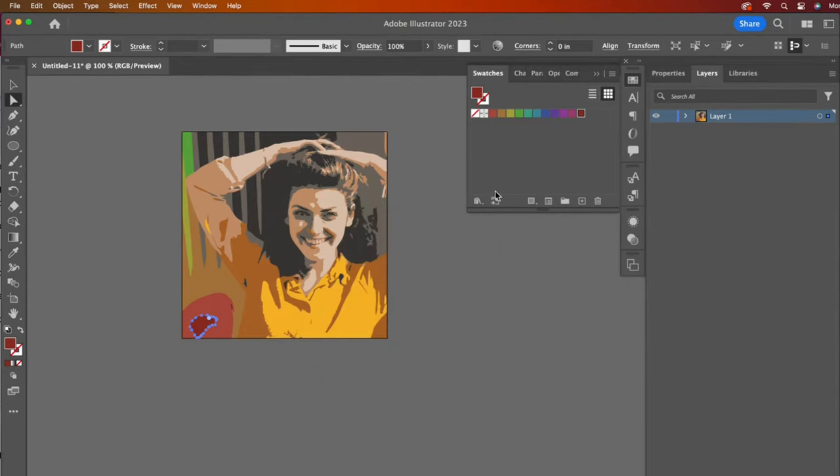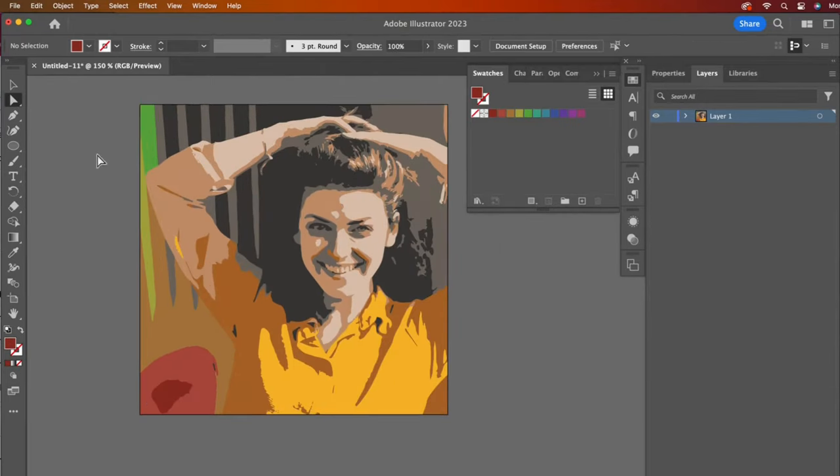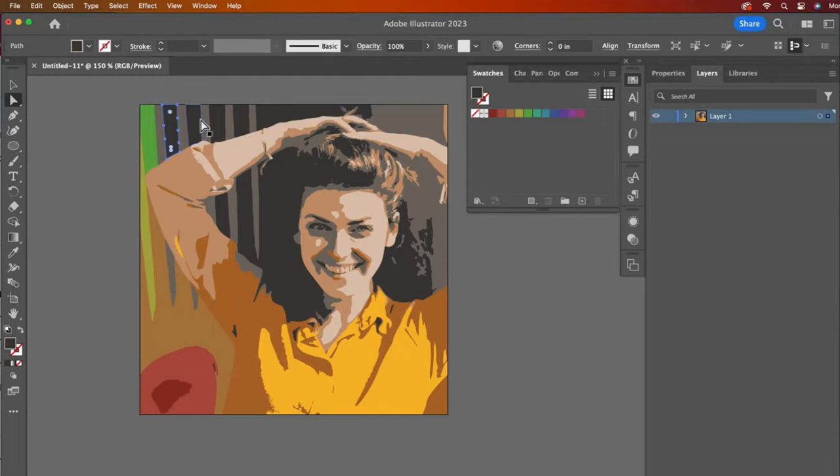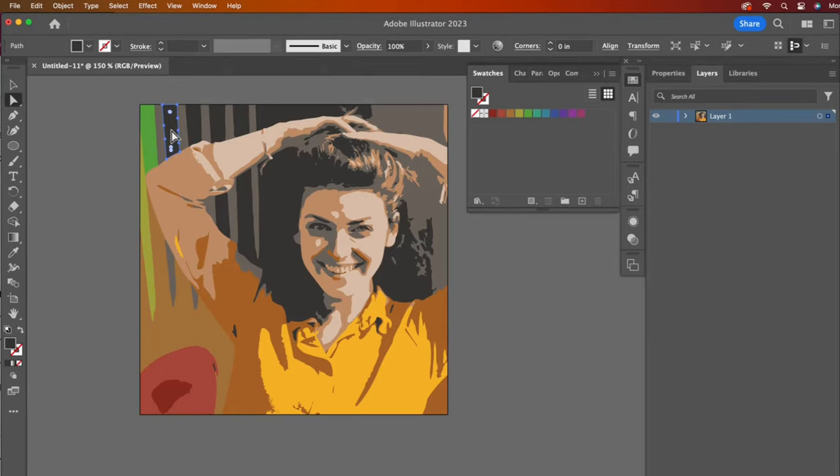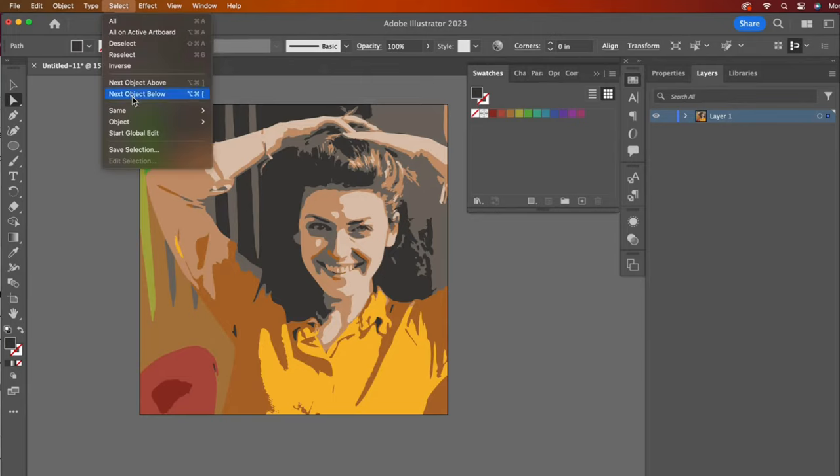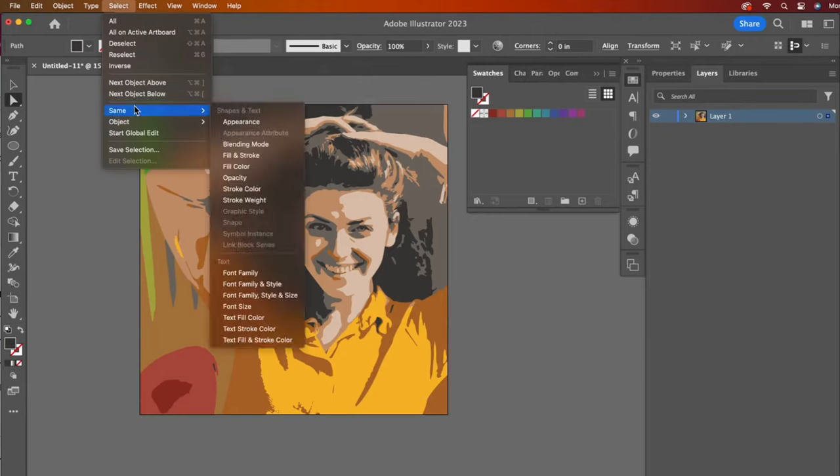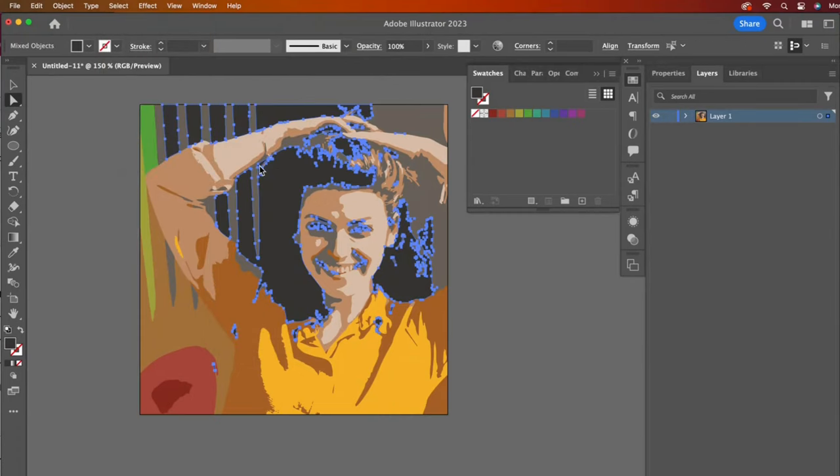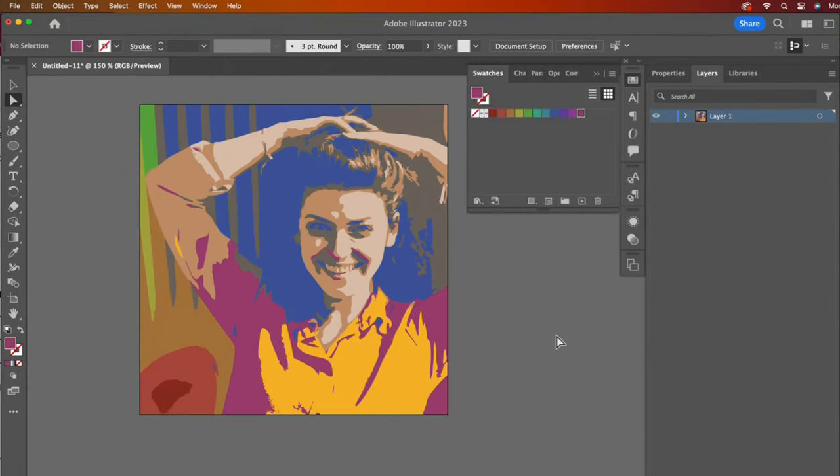This next tool is a super time saver. If you want to select all shapes of the same color without having to hold down the Shift key and select one by one, you can go to the Select dropdown, to Same, and then to Fill Color. You can always go back in and change any of the shape colors you want to be different.